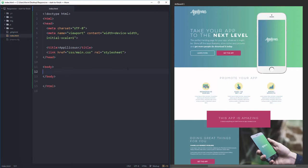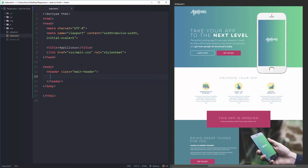Now let's actually get started creating the markup and putting content on our site. I'll keep the design visible on the side. The first thing we need is the logo and navigation in a header, and then a main hero area. I'm going to open a header element — I'll call it 'main-header' — and inside the header I want a container to hold everything to a maximum width and center it on screen. So a div with class 'container'.